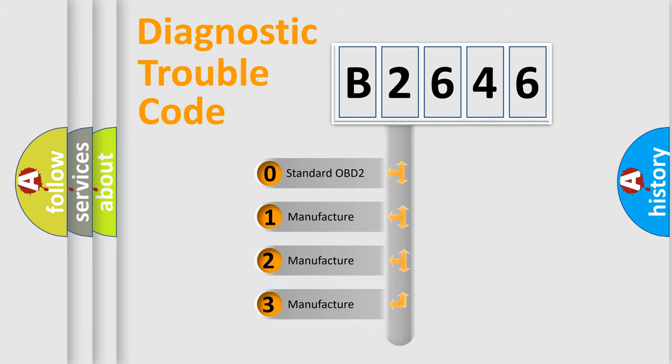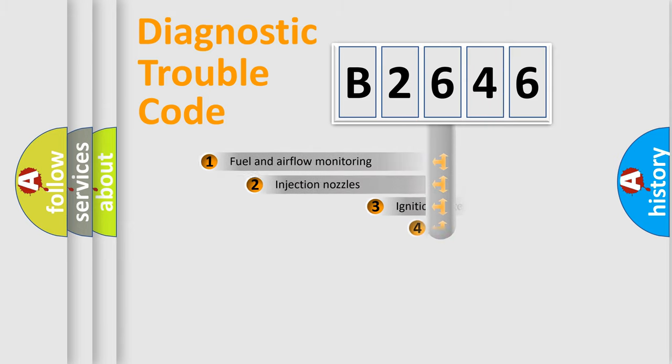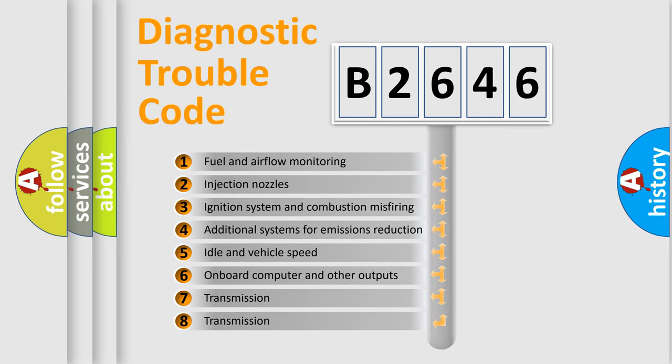If the second character is expressed as zero, it is a standardized error. In the case of numbers 1, 2, 3, it is a manufacturer-specific expression of the car error.